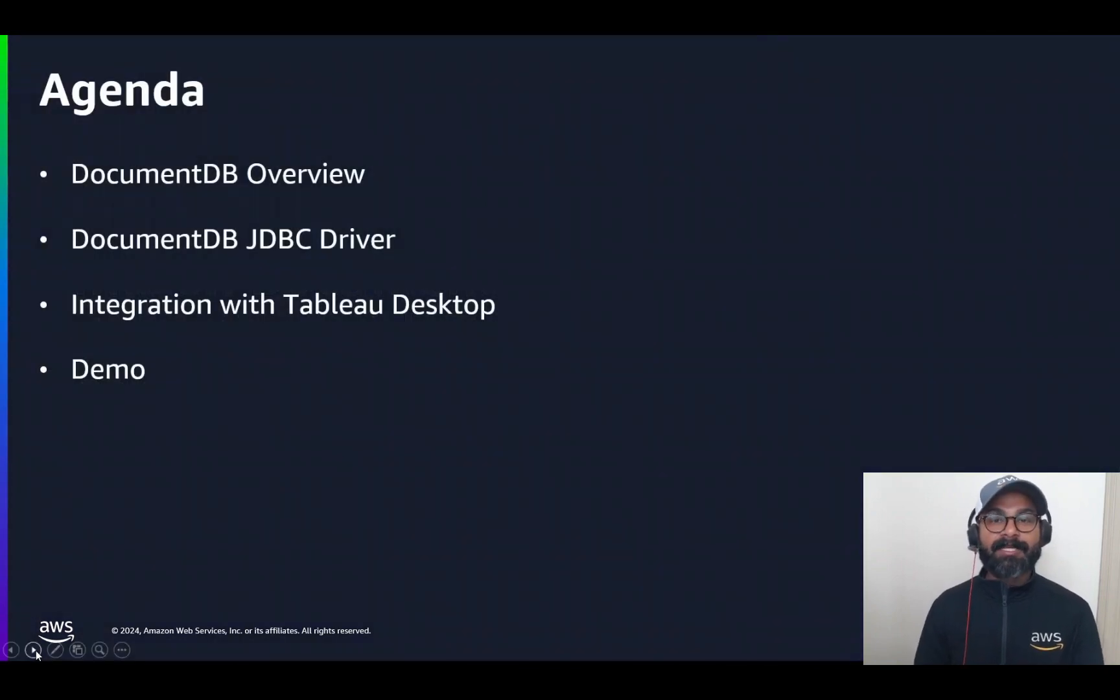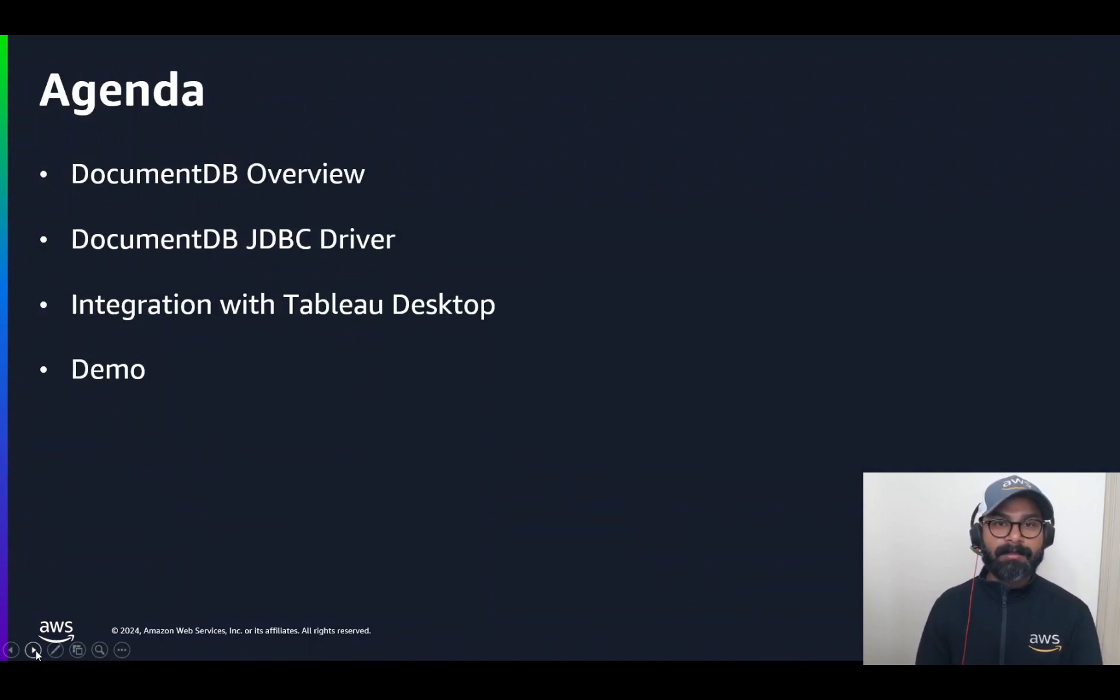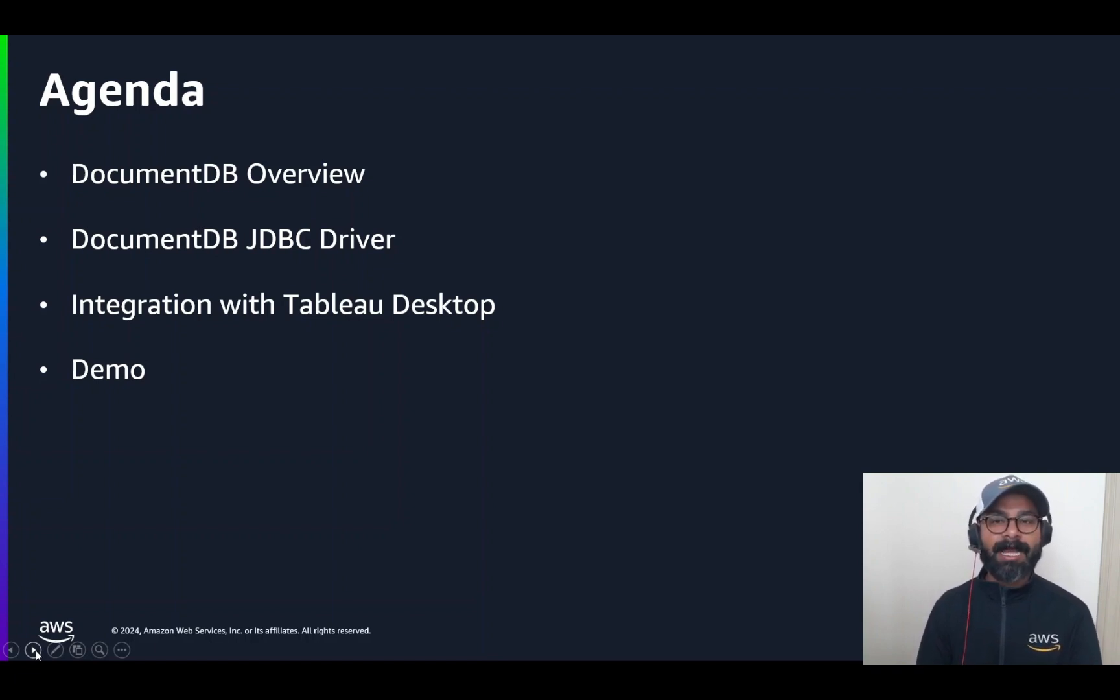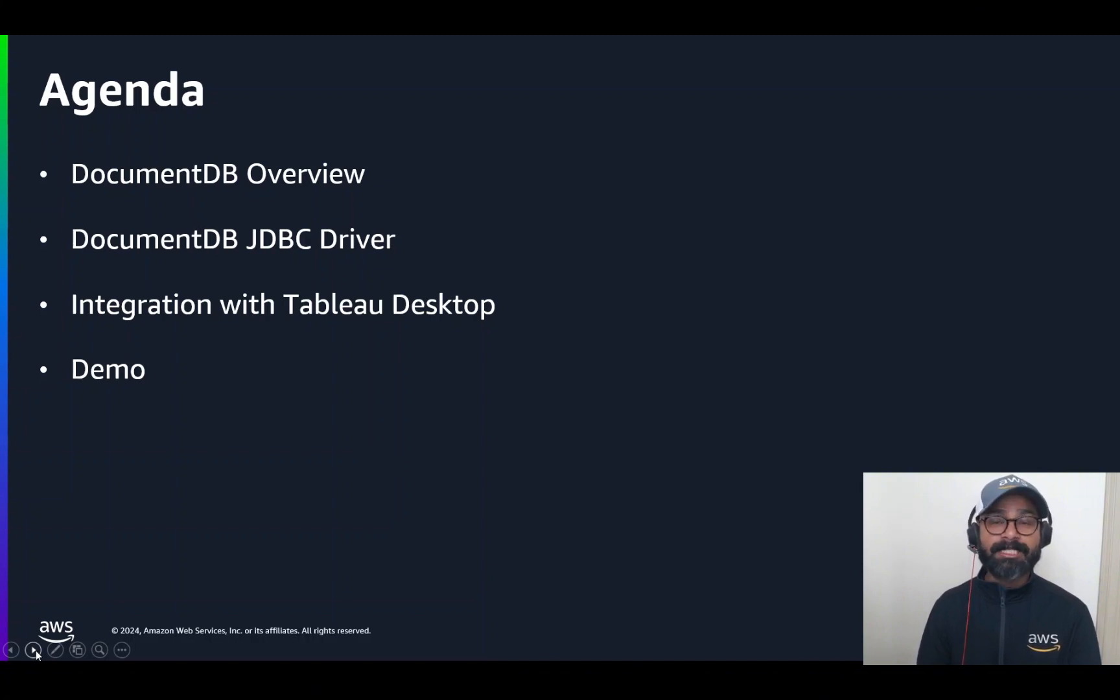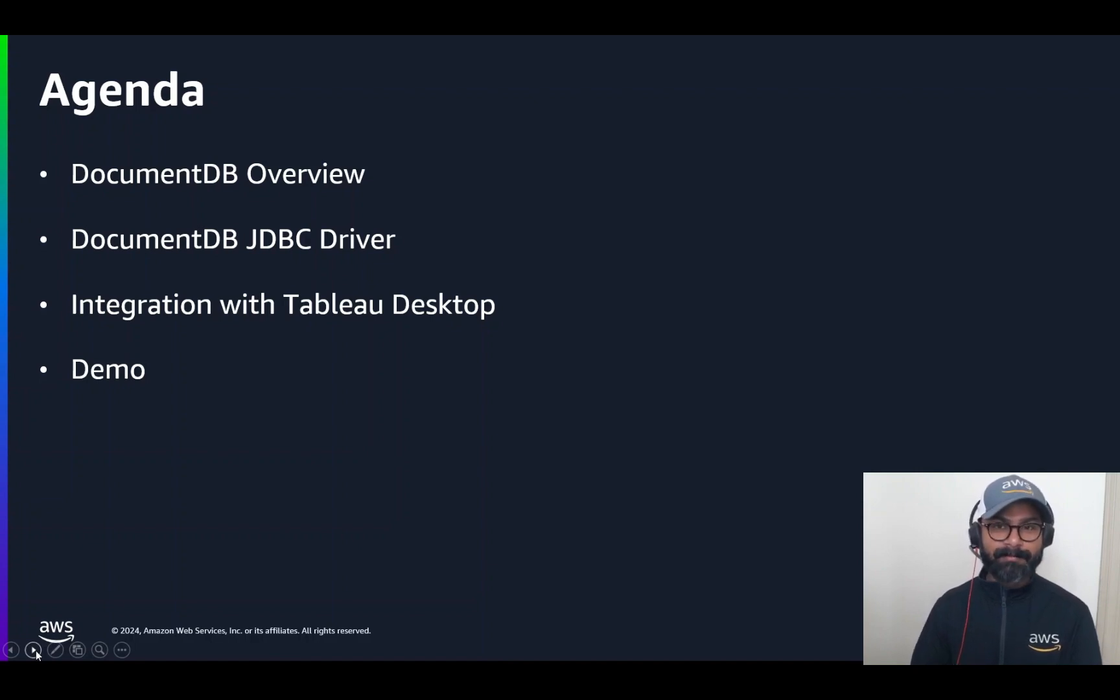In today's session, we're going to give you a brief overview of DocumentDB as a Service and its value proposition. This will be followed by a session where Dave will be taking you through the process of integrating Tableau Desktop with Amazon DocumentDB using the JDBC driver. He will also give you a brief demo of the process he's just going to describe.